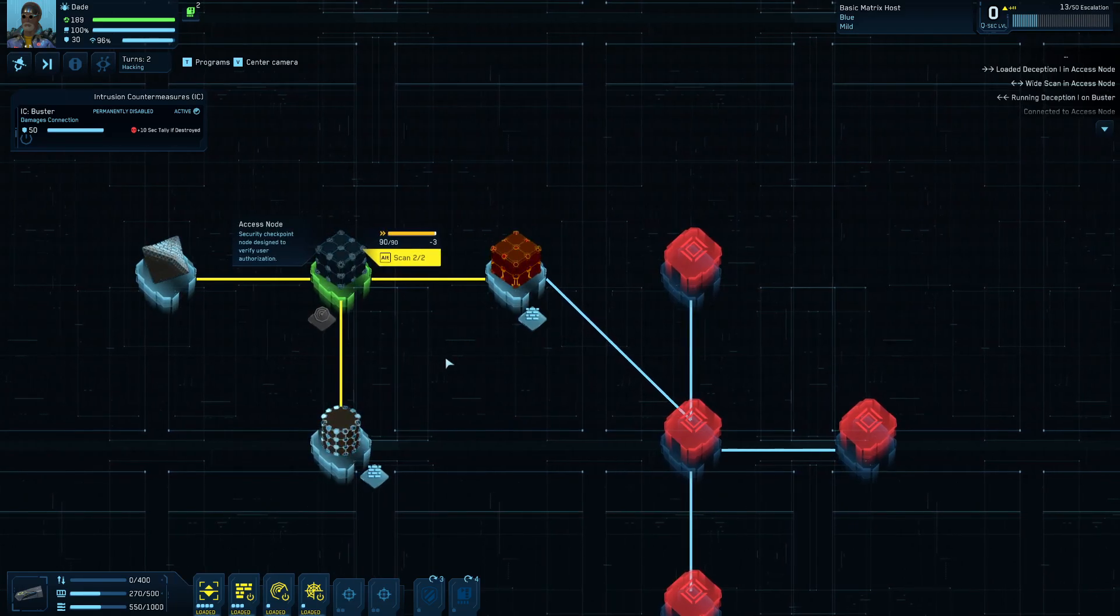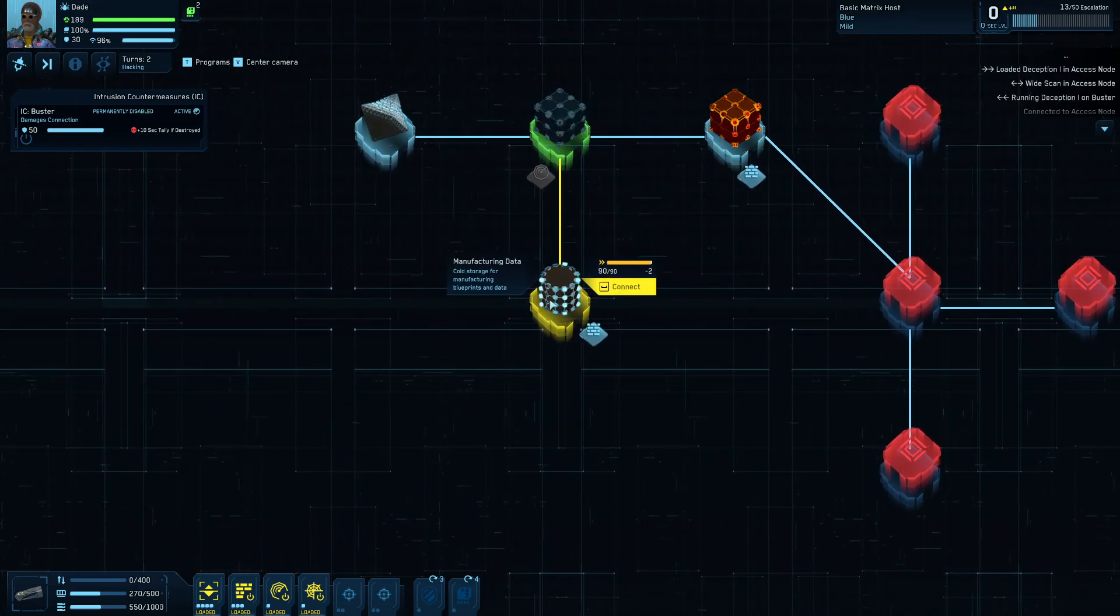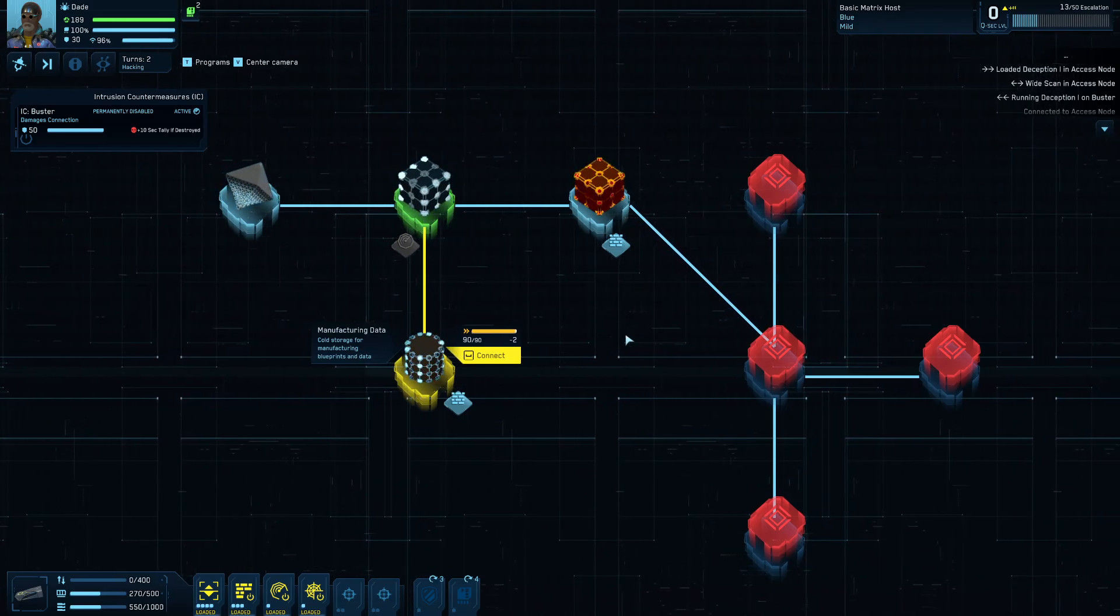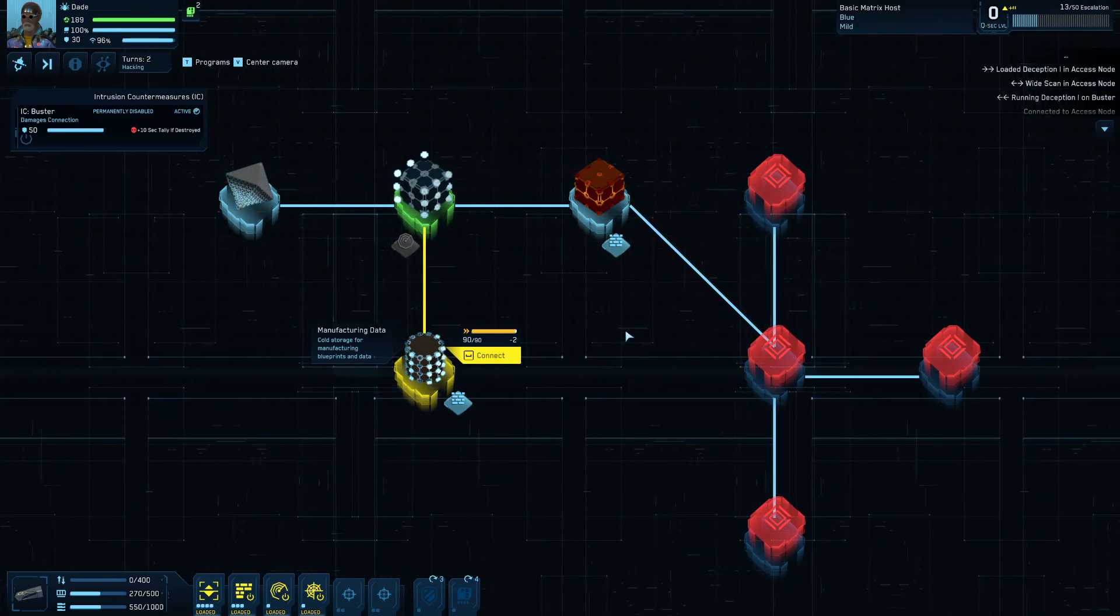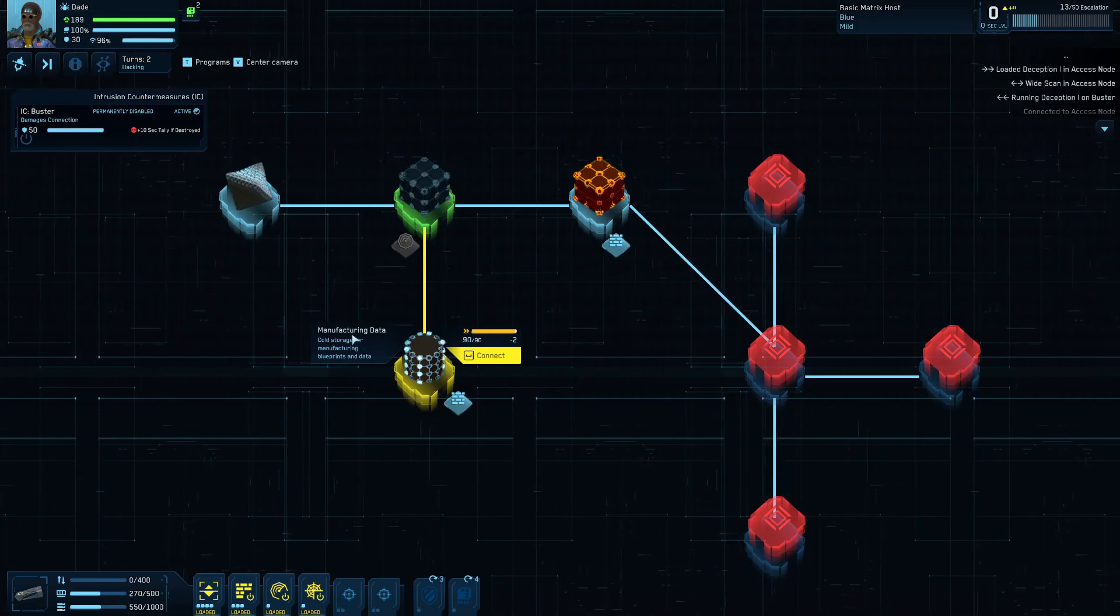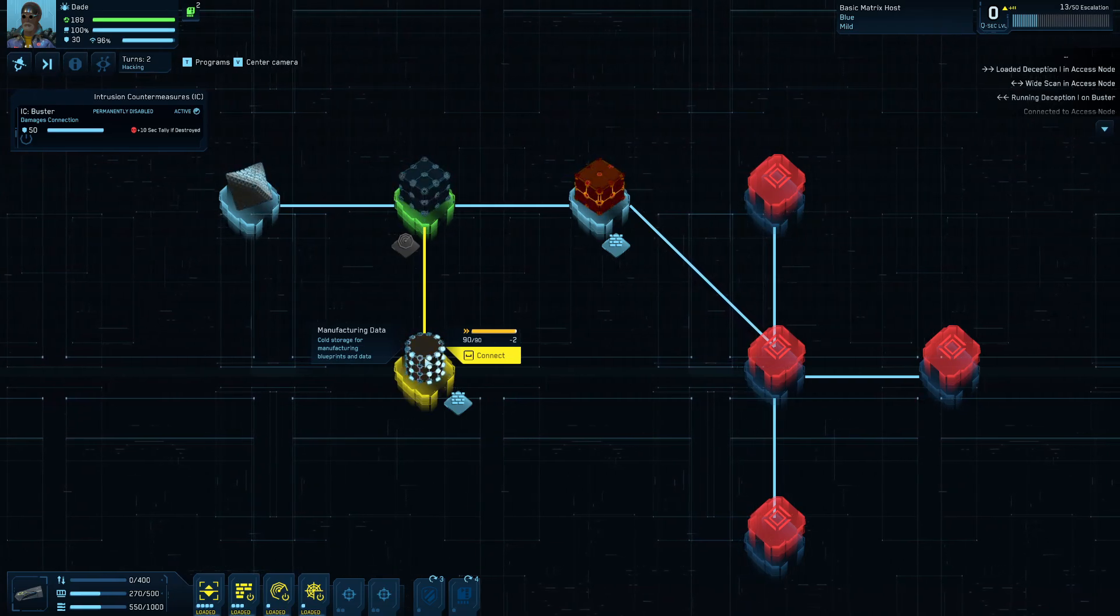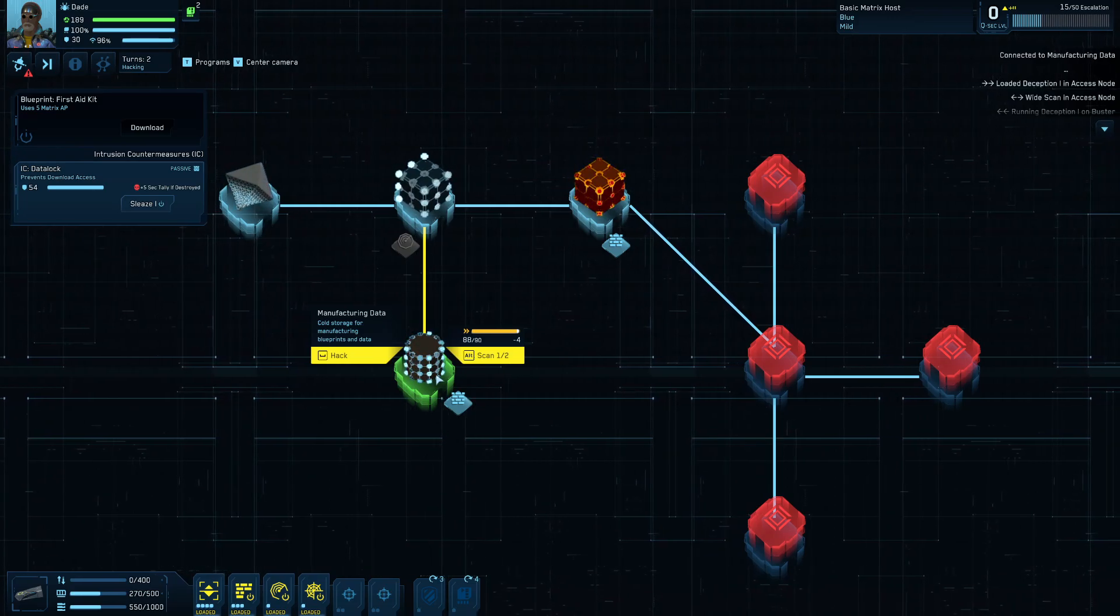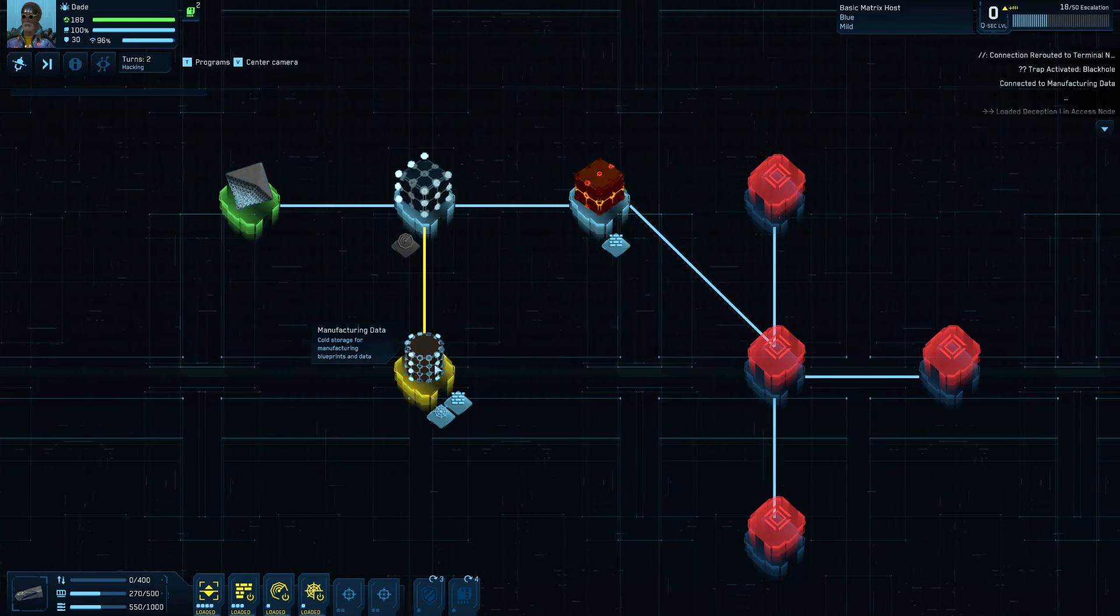So some of these other types of nodes here. You've got the access node. You've got the firewall node. There's also some data warehouse nodes that look like this here. There's different kinds of data warehouse nodes. Sometimes they're manufacturing data. Sometimes they're like employee records or different types of data. The data ones usually have stuff that you can download and then sell after the mission's over when you get back to your safe house. The manufacturing data is useful because those actually give you blueprints which you can use for crafting. So like this one, for example, if I connect to this guy, I want to scan it and make sure there's no ice here before I go do anything. Right now, I've only got it at scan level one of two. I always want to make sure I got these bad boys to level two.